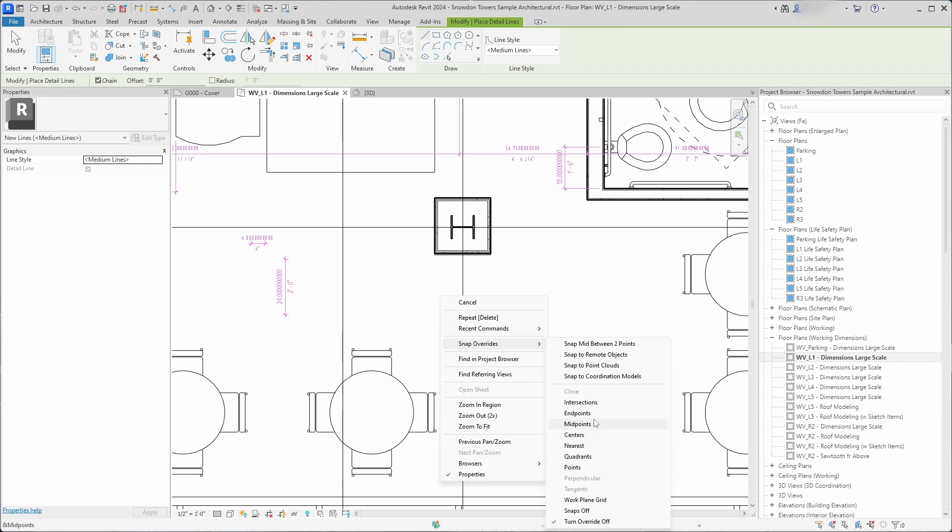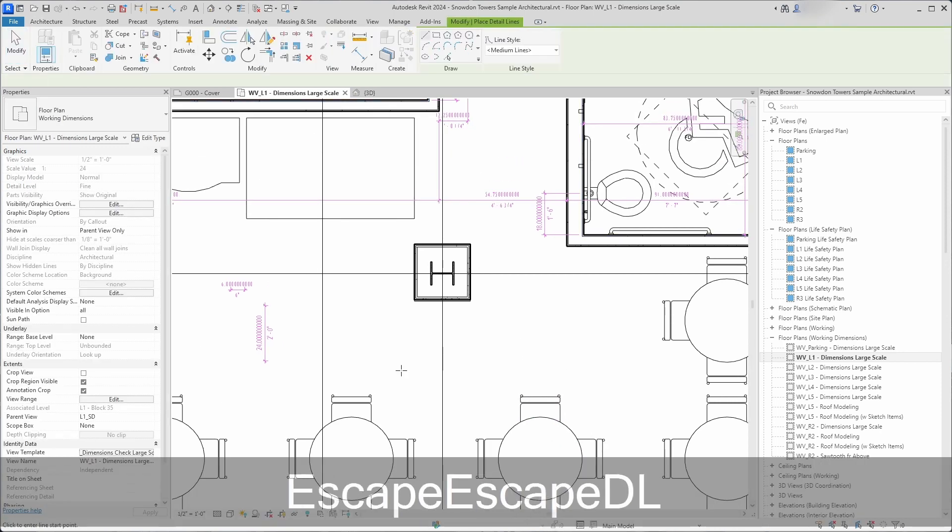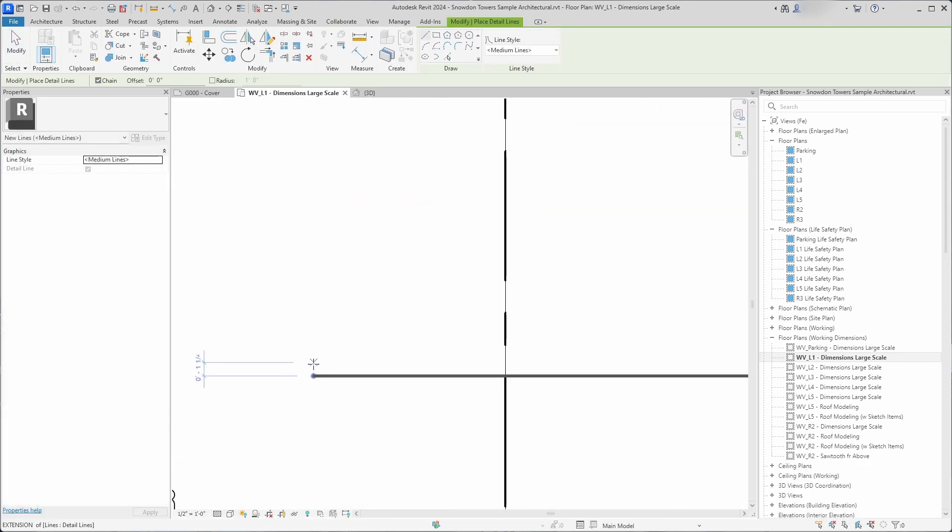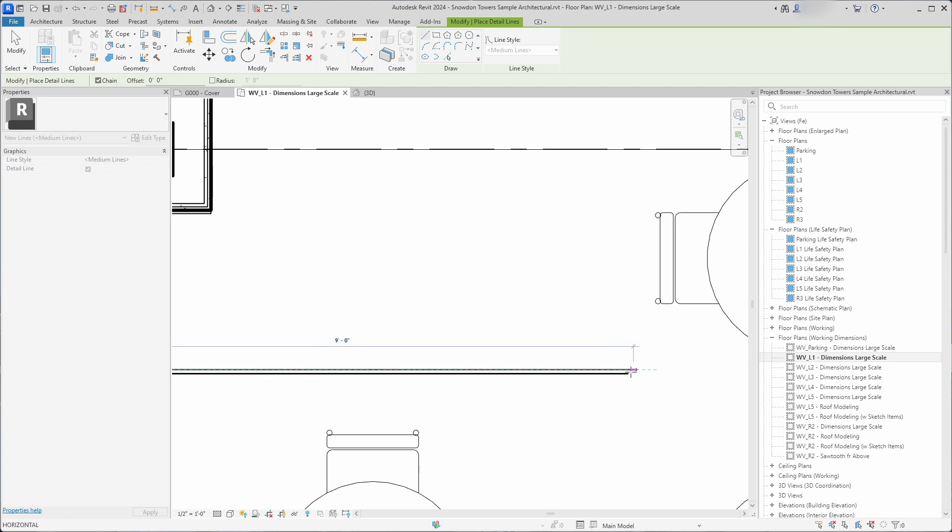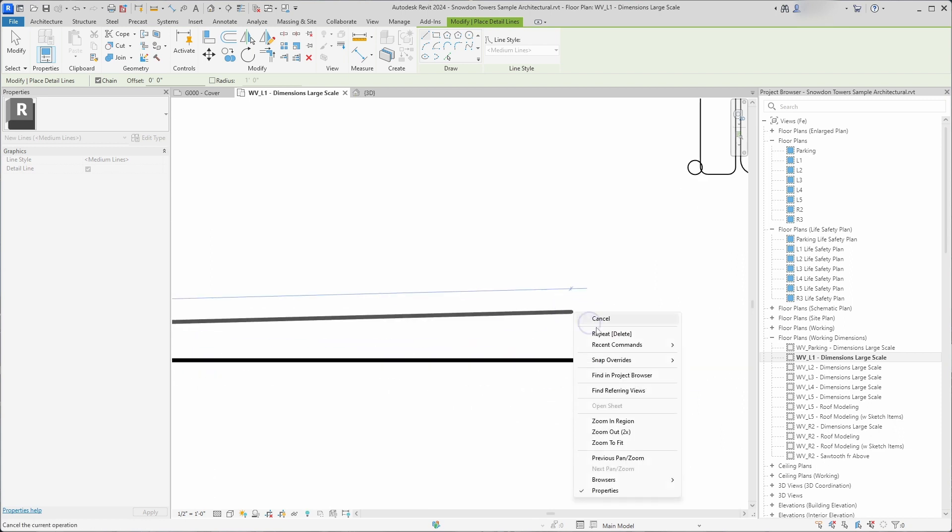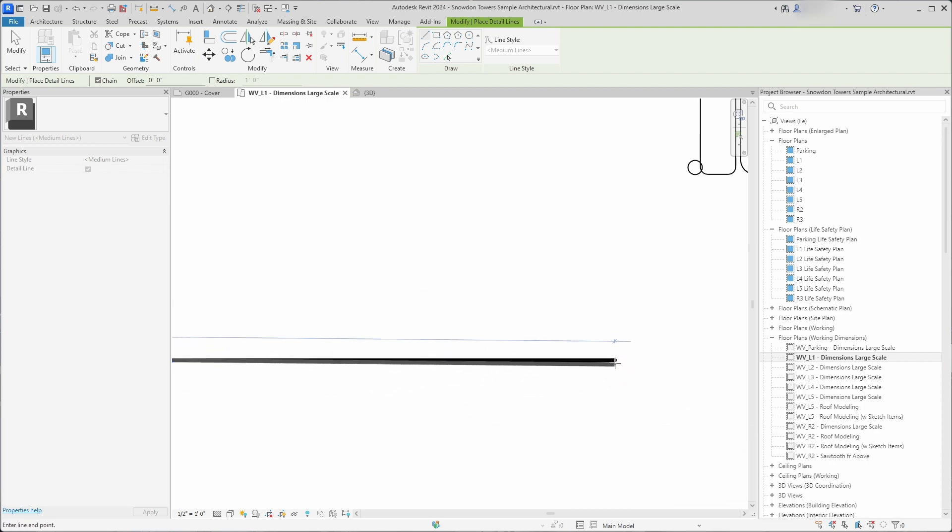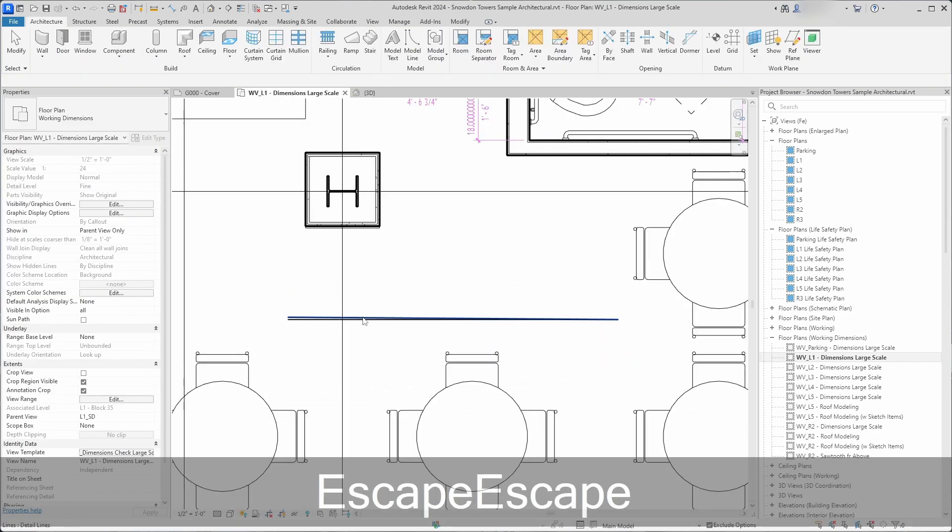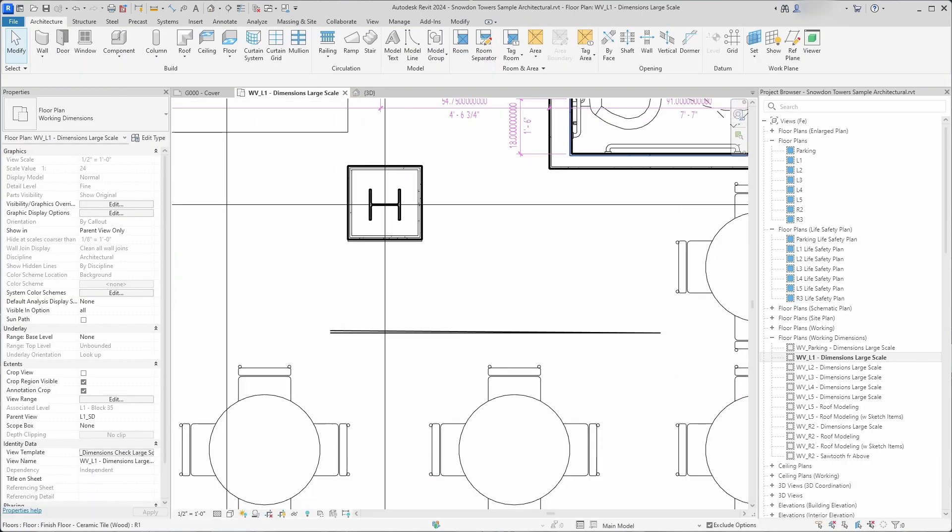For example, you can set the snap to snap only at the end points of elements. If you want to draw two lines with a small angle between them, you can enable snap override to snap only to the end points to connect those two lines. And you can also set shortcuts for each of these snap overrides.